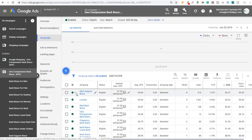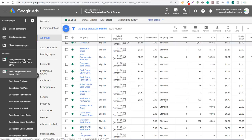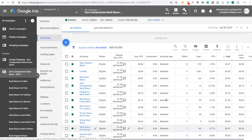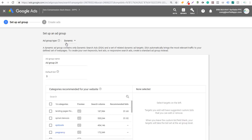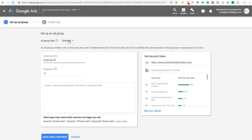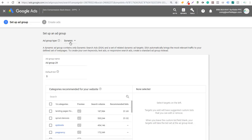All of these ad groups — as you can see under ad group type — are set to standard, so we're just targeting keywords in all of these different ad groups. We have a little bit over 20 ad groups for this campaign. What I'm going to do is click here to create a new ad group in our existing search campaign — not a completely new campaign. Under ad group type, make sure you switch it from standard to dynamic.